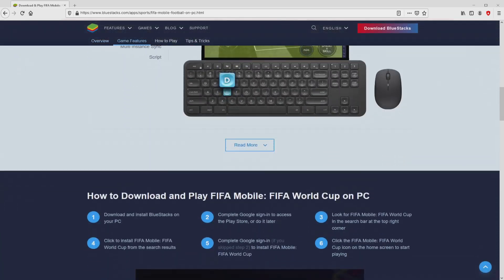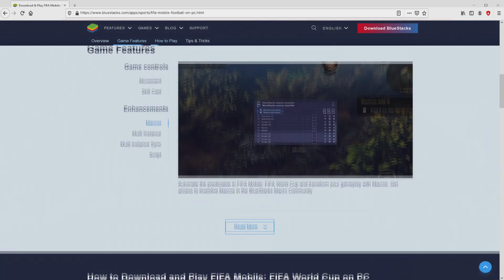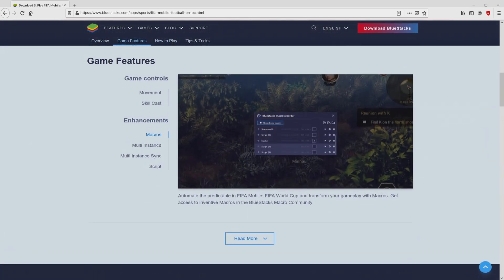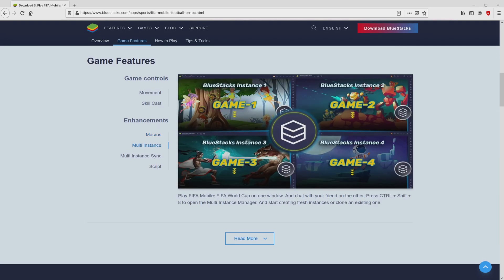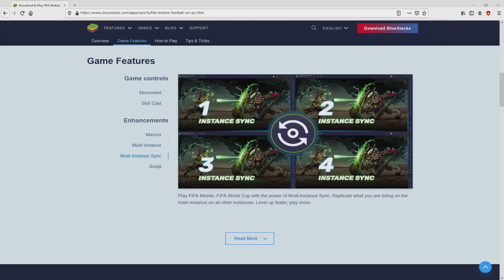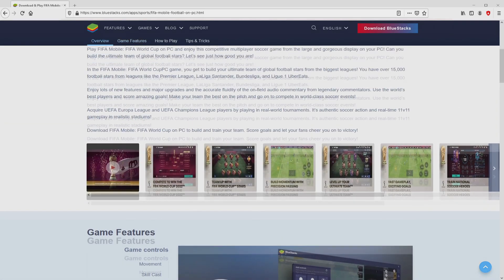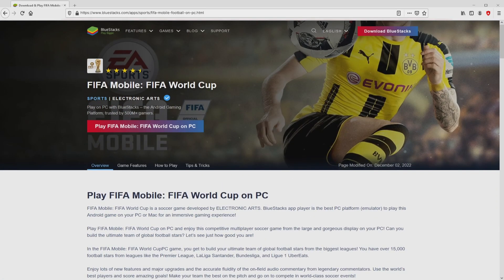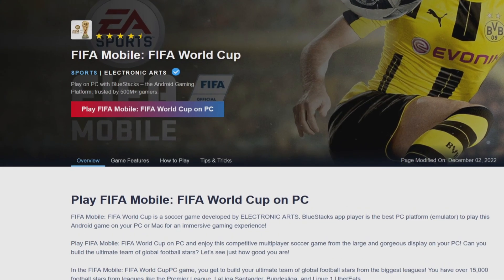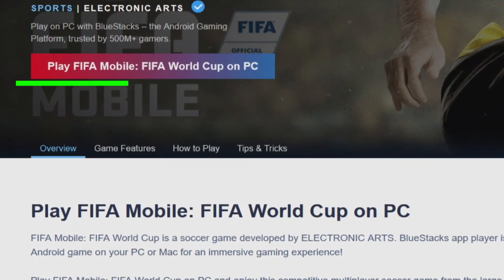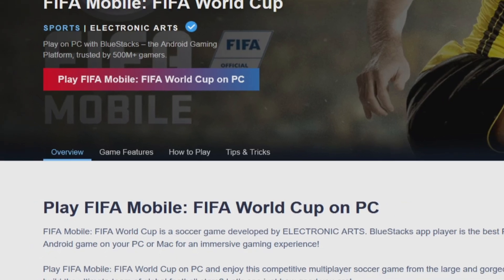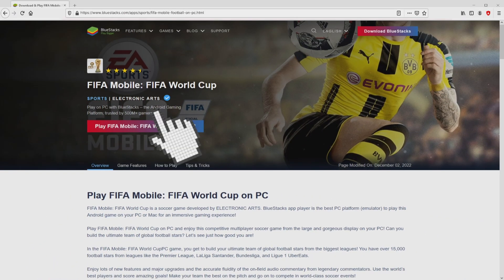No panic, it's just the Android emulator we're going to use to access this game on our PC. We can see some pros of using that emulator. Now we'll start downloading FIFA Mobile FIFA World Cup by clicking the Play on BlueStacks button that you can see here in green. Click on that button.